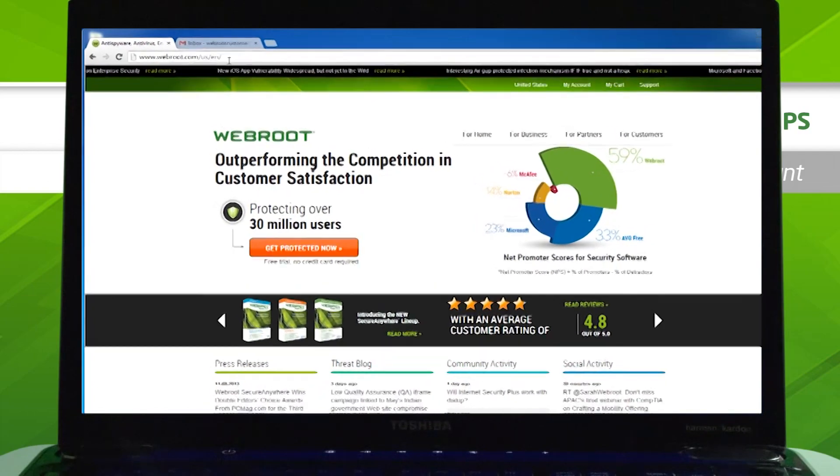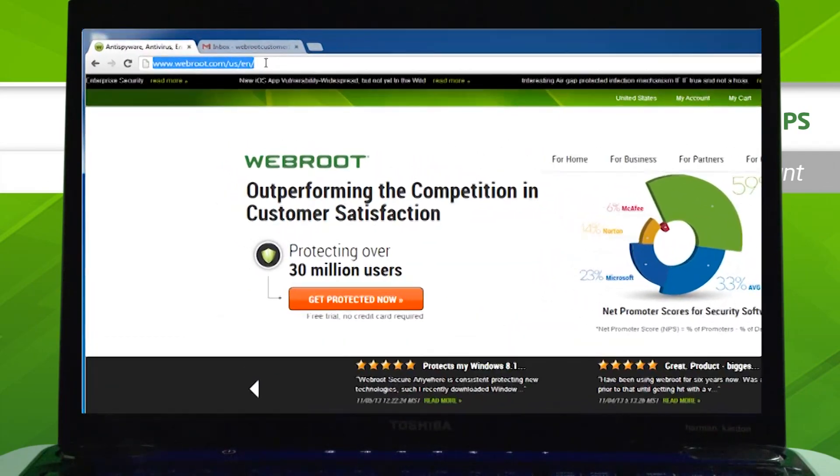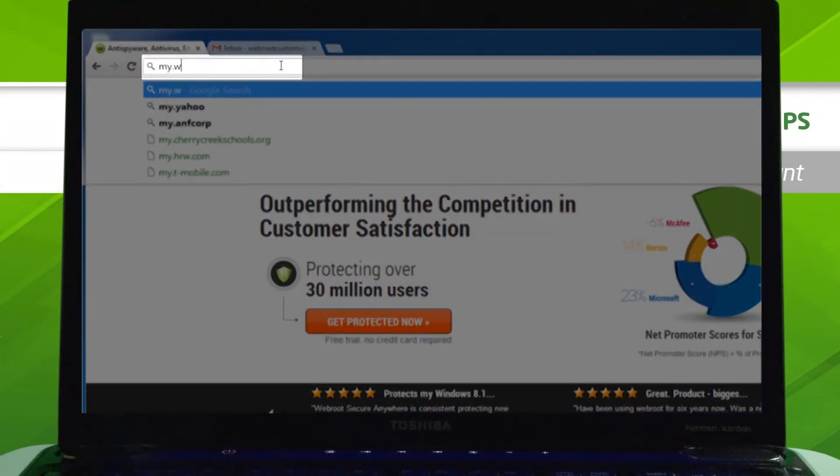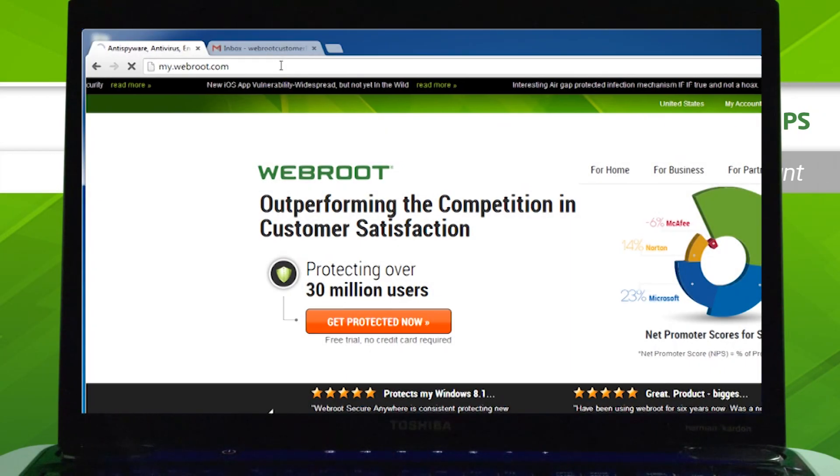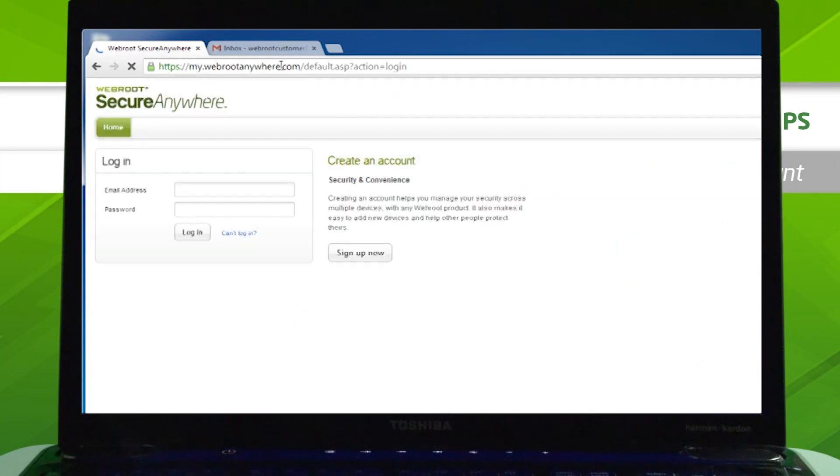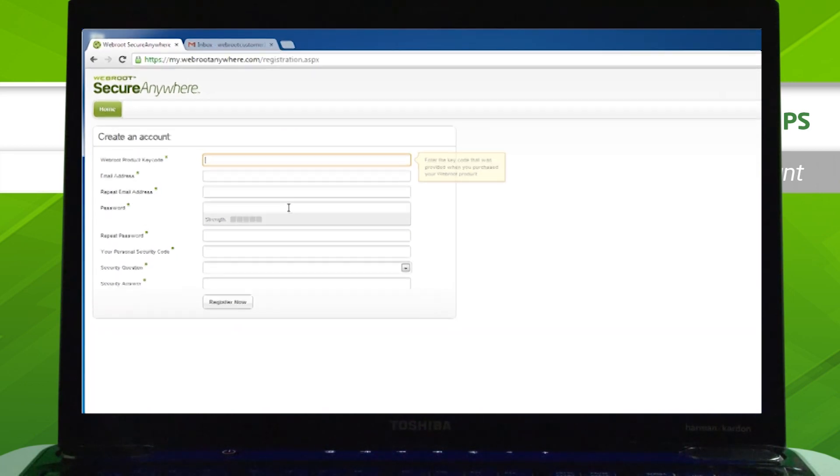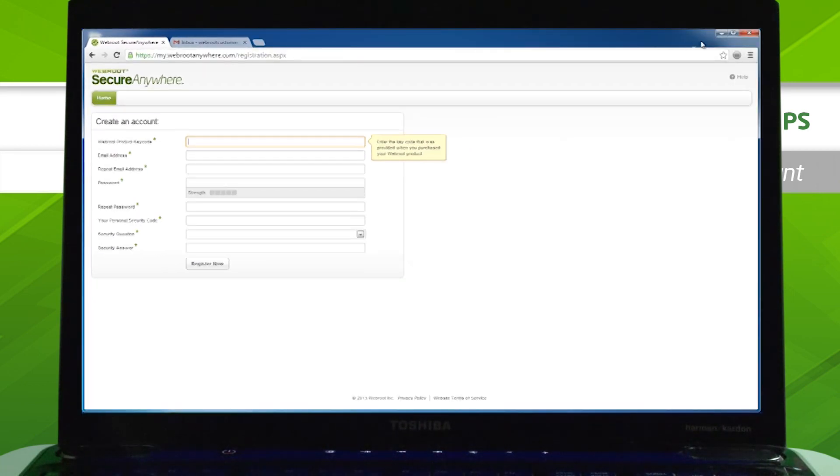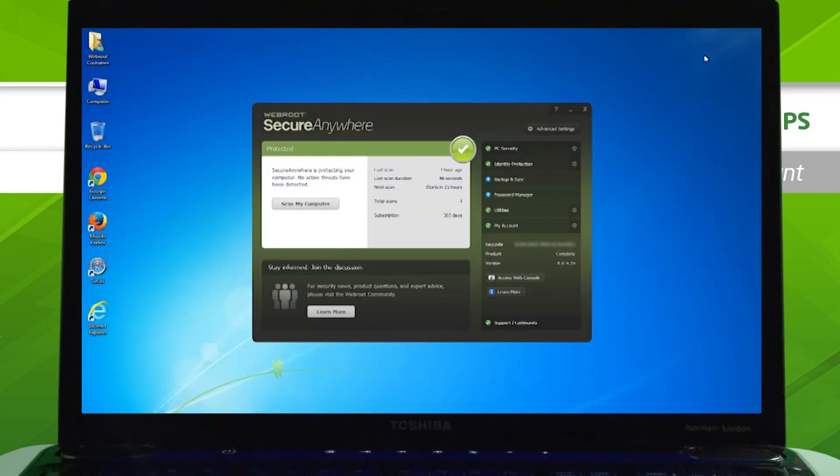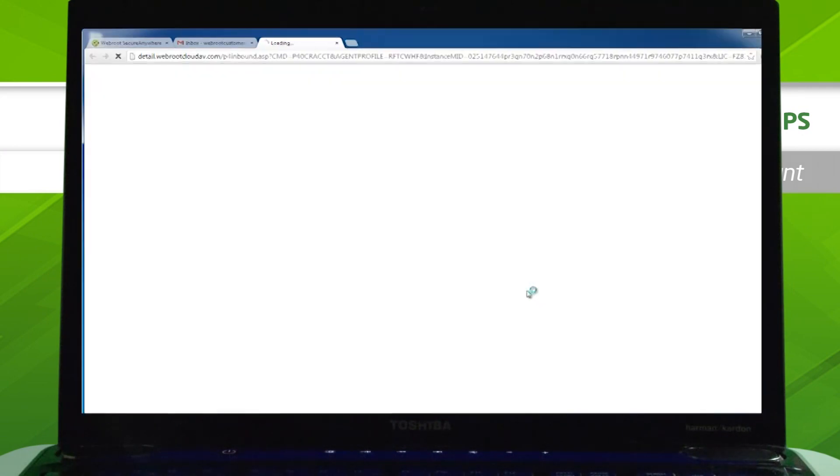To get started, open your web browser and navigate to my.webroot.com. Click Sign Up Now under Create an Account. Or you could click Access Web Console in the My Accounts section of Secure Anywhere.